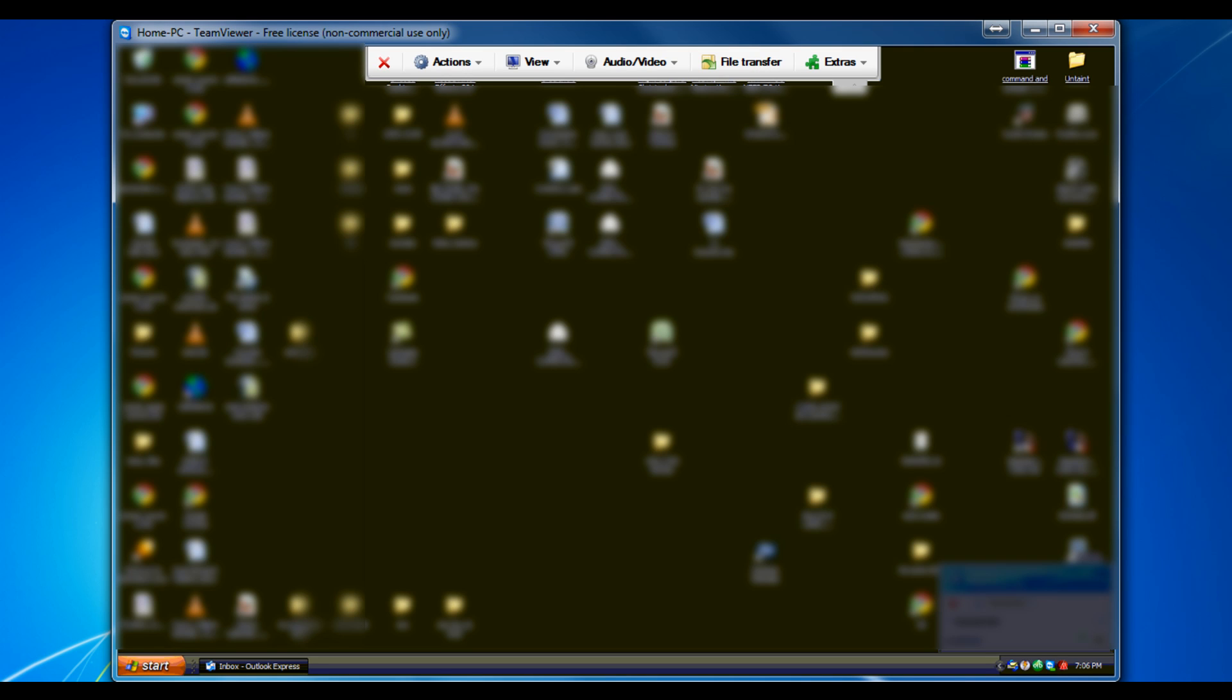And you type in the password and click log on. And there you go again, another remote view of your partner's desktop. Mostly the same features.